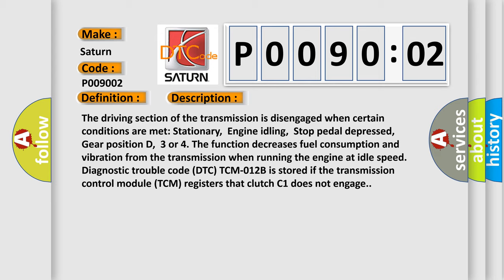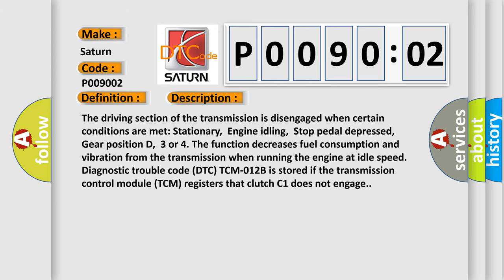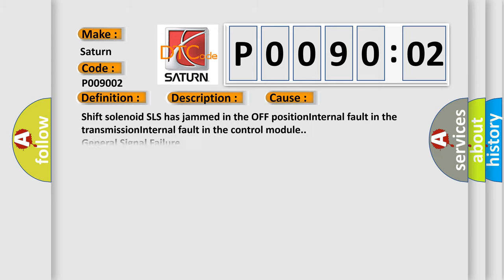This diagnostic error occurs most often in these cases: shift solenoid SLS has jammed in the off position, internal fault in the transmission, internal fault in the control module, general signal failure. This subtype is used for general signal failures that cannot be assigned to a specific subtype category.